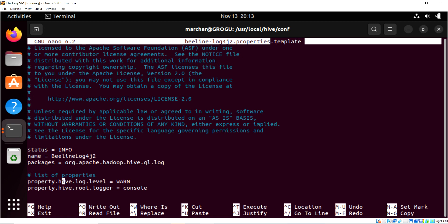Right now the log level is set to warning, which will show warnings and errors. If you just take out the warning part and go to error, then it will only log errors and not the warnings. Okay, that's what we need to do.